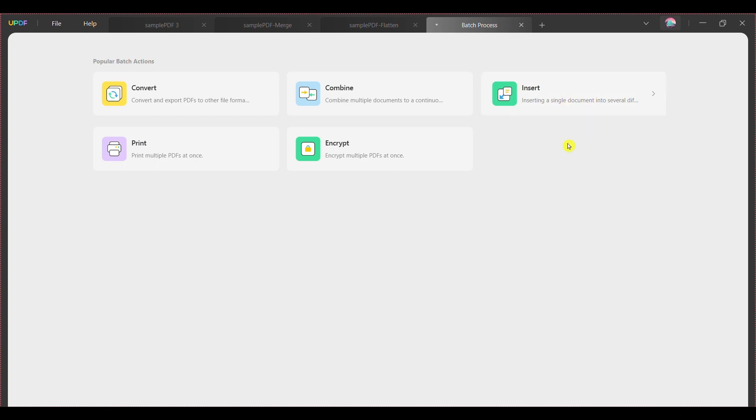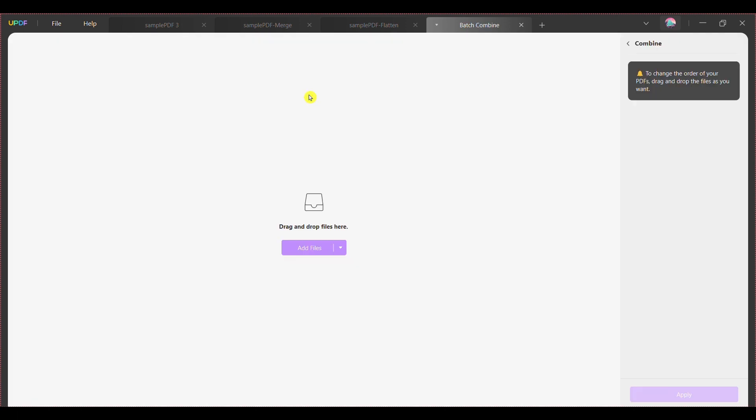Step 2: This will take you to a separate window with the availability of popular batch action. Click the combine function and begin PDF combining process.